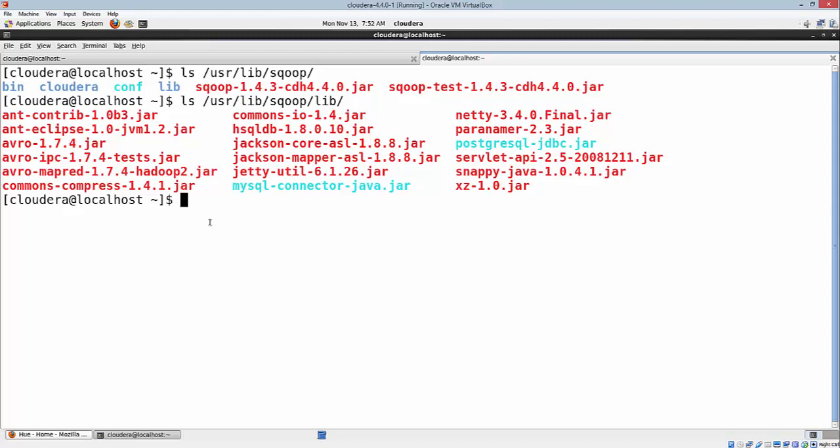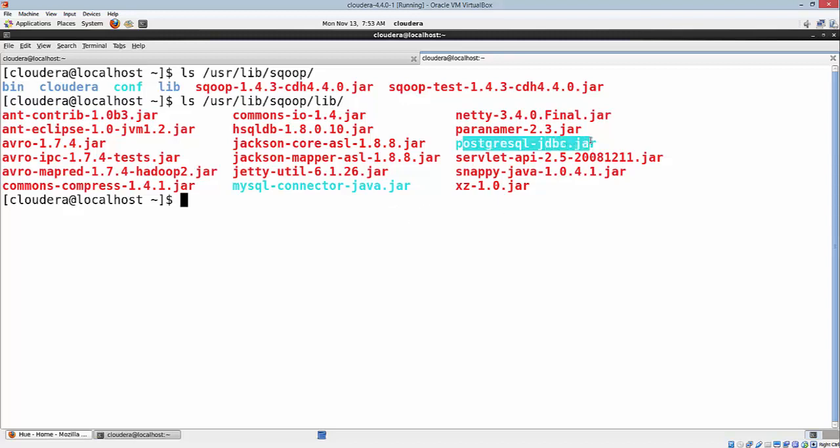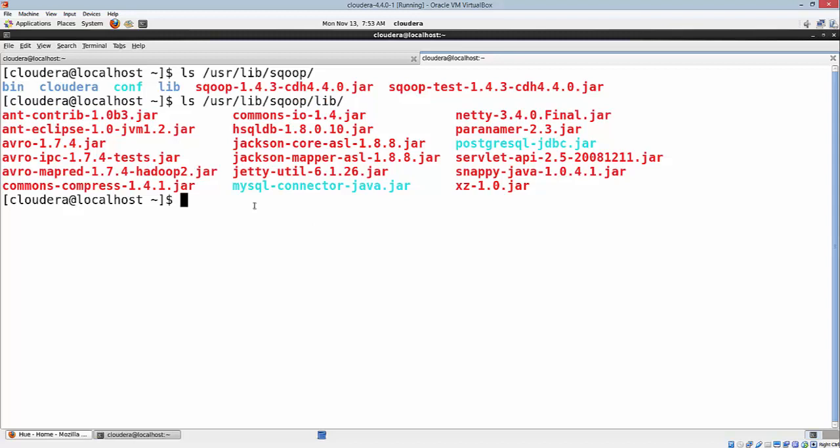Here you see we have MySQL connector, Postgres connector, HSQLDB connector. If you want to talk to MySQL using Sqoop, you need to have this connector. If you don't have it, the easiest thing is to download the connector from mysql.com. Similarly for PostgreSQL, you need postgresql-jdbc.jar. If you want to talk to Oracle, you need the specific Oracle jar. You just need to download and copy it into this location: /usr/lib/sqoop/lib.